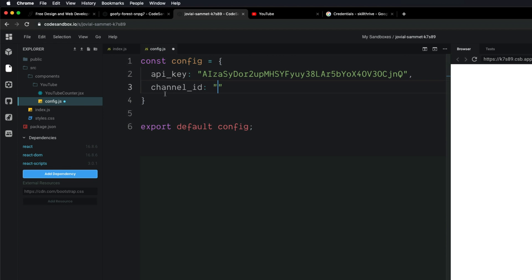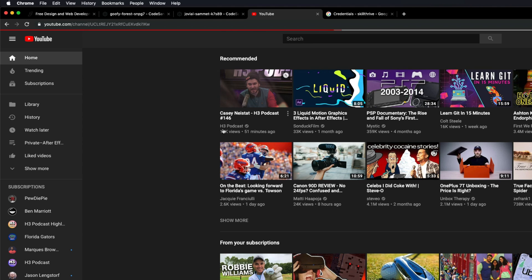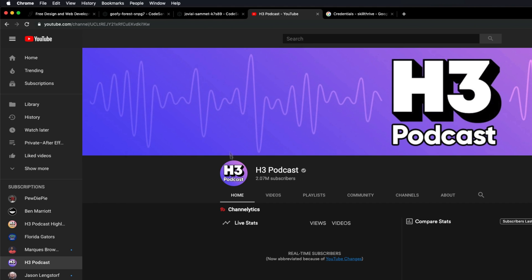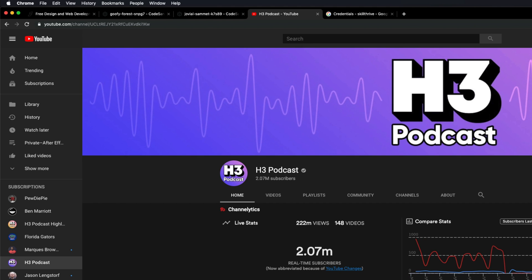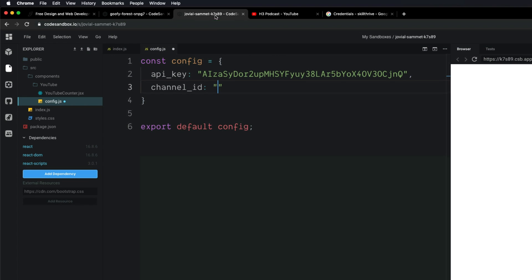Now the next thing you need is the channel ID. Go to YouTube and pick a channel — for example, the H3 Podcast. Once you're on their channel page, you can see in the URL this slug next to the channel URL. This value is what we need, so copy it and paste it in between the strings in our config. That's everything we need to get the subscriber count from that channel. Go ahead and save the config file.